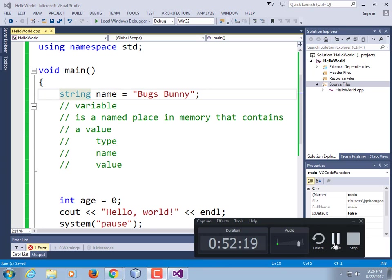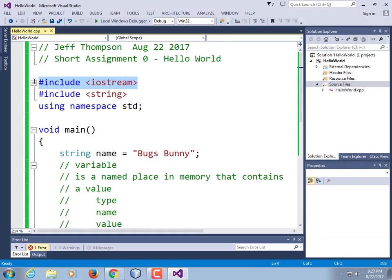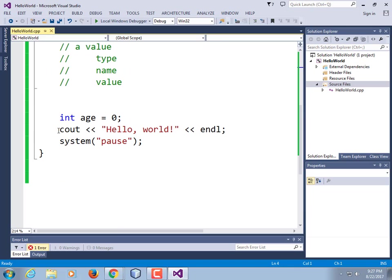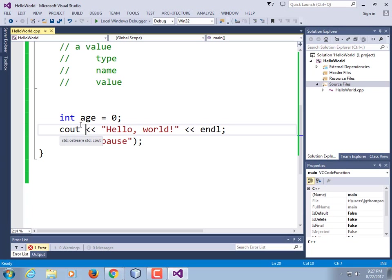iostream gives us the ability to send output to the screen and to read input from the screen. Here we're sending output to the screen. This is what's known as a stream — this is the output stream. cout stands for console output — like back in the old days when you had just a green screen monitor, that was called your console. This sends output to the console. If you want to ask the user a question and get some input, you use console input — that's called an input stream. This is an output stream.